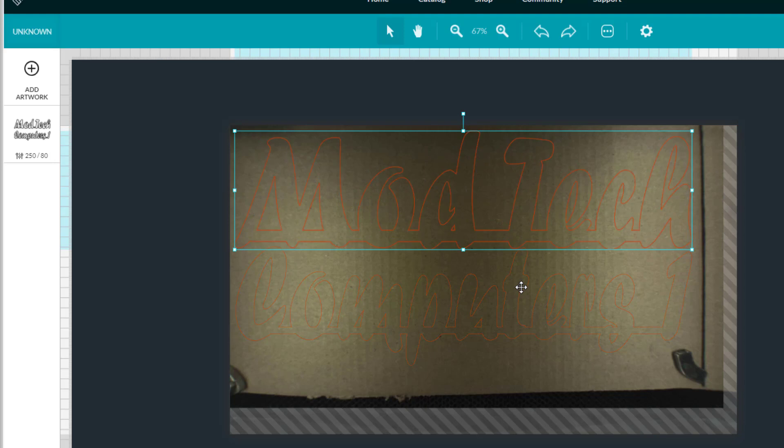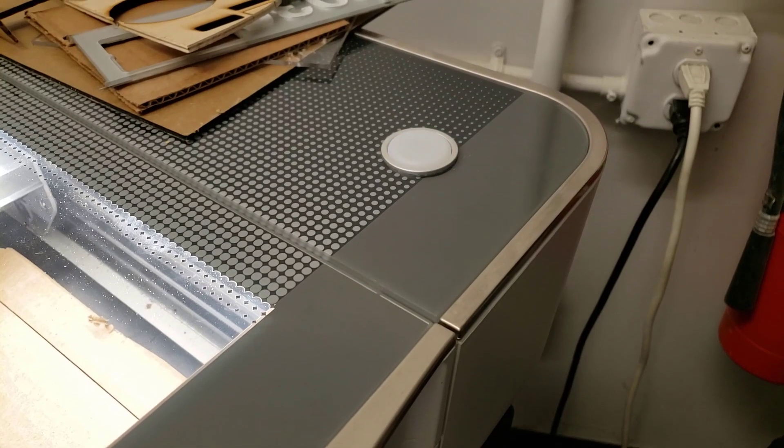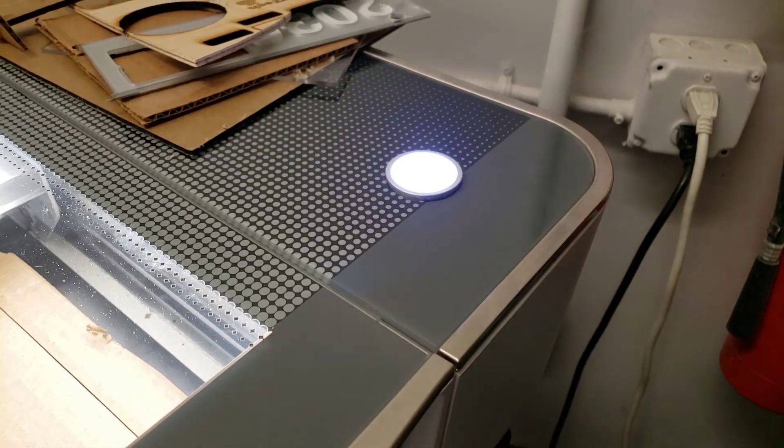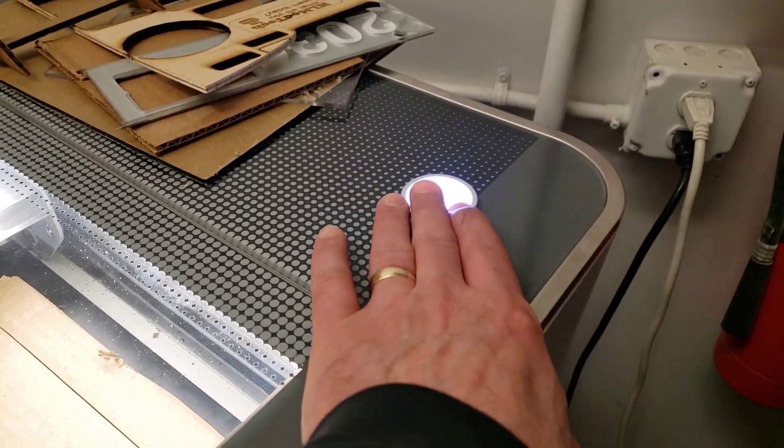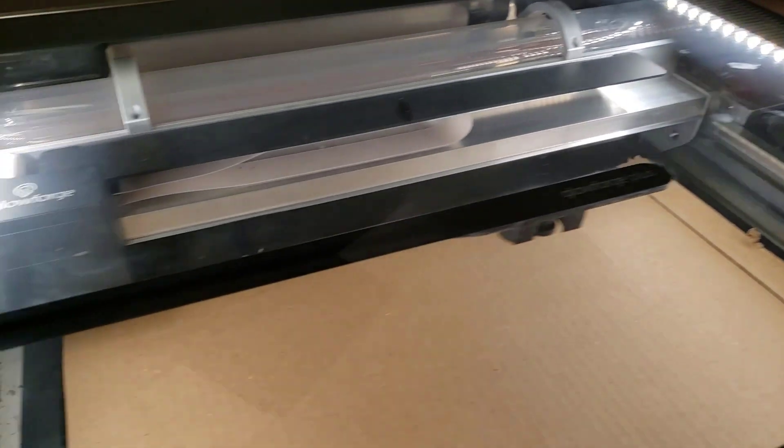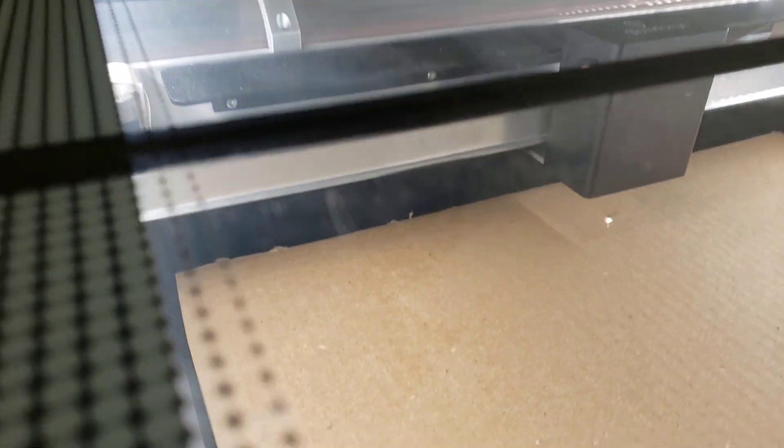Hit print let it go to Glowforge and let's watch the magic happen. There's that lovely white button we all love to press and boom let's let the glowforge do its work.